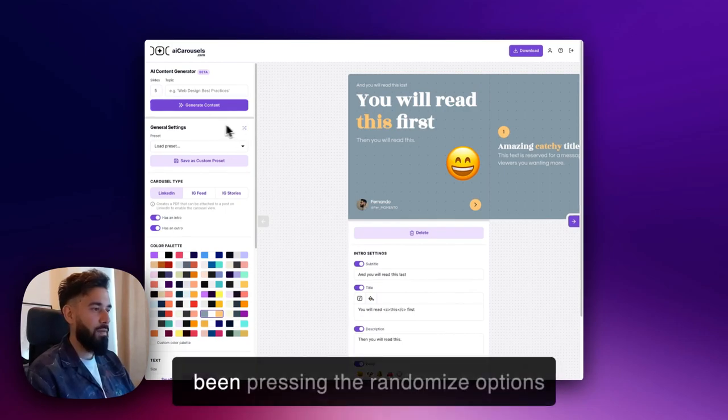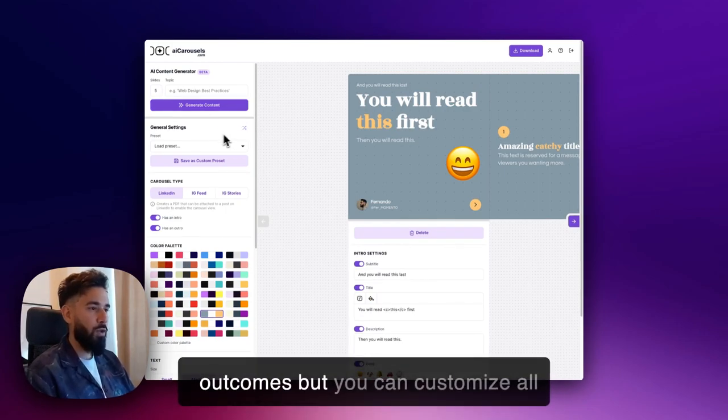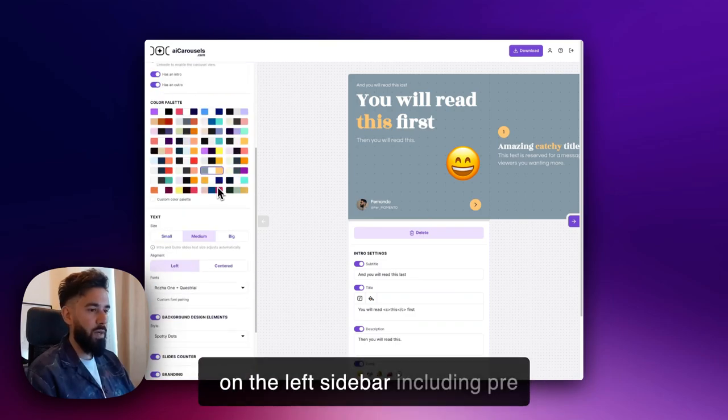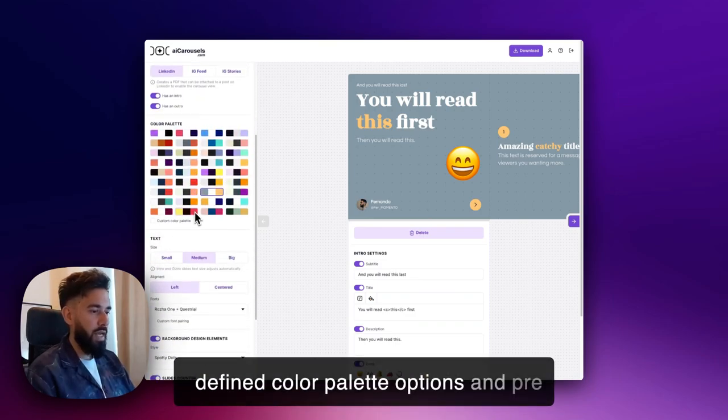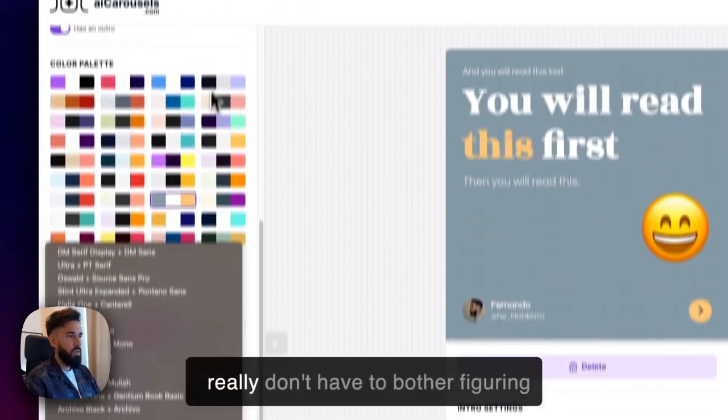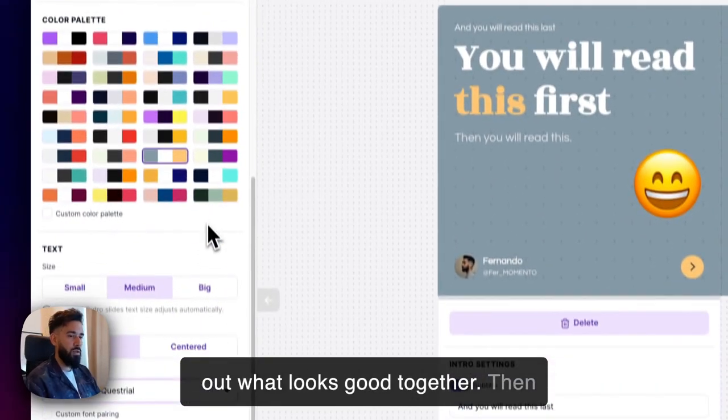I'm going to give you a quick overview. I've been pressing the randomize options button here just to show you different outcomes, but you can customize all the general settings of the carousel on the left sidebar, including pretty fine color palette options and pretty fine font pairing options, so you really don't have to bother figuring out what looks good together.